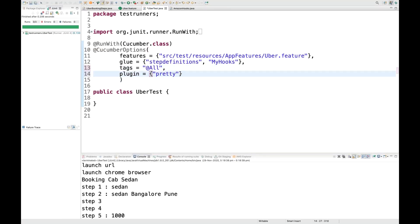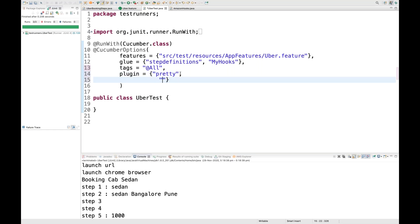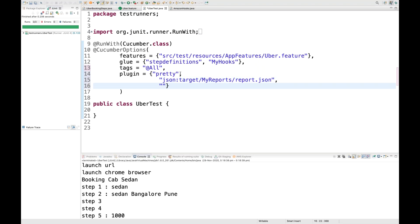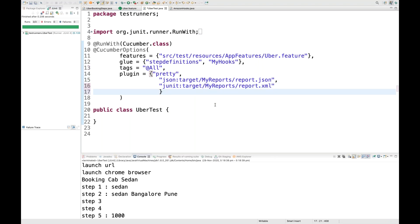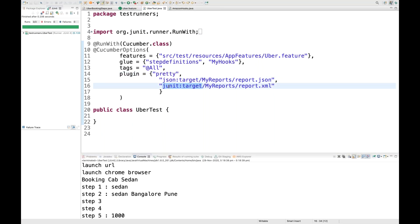If you want to generate JSON reports, write 'json' as a plugin and specify the path: under the target folder, create a reports folder with report.json. Similarly for a JUnit report, write 'junit' colon and specify target/reports/report.xml. It will generate a pretty console output, one JSON file, and one JUnit XML file.